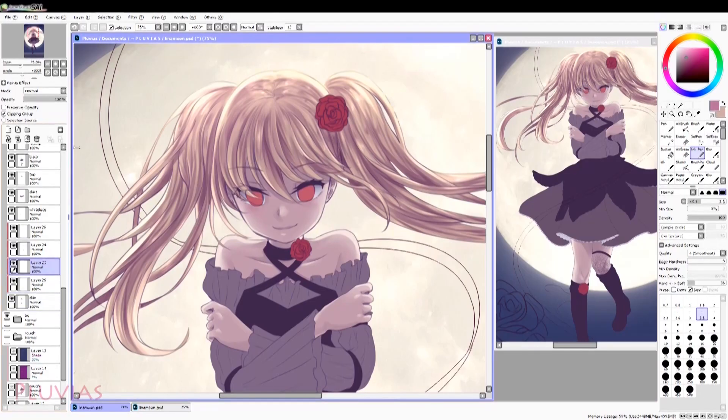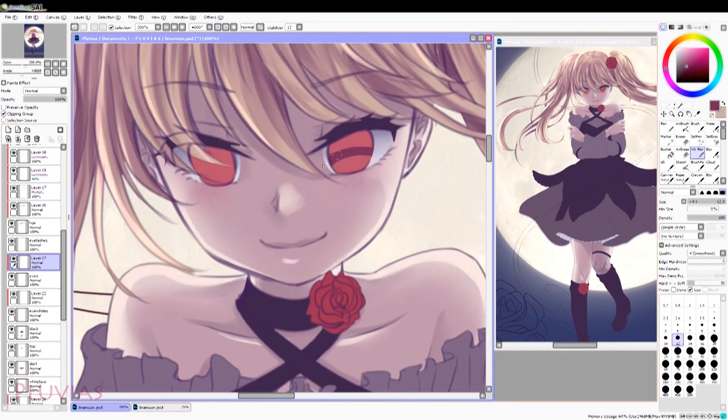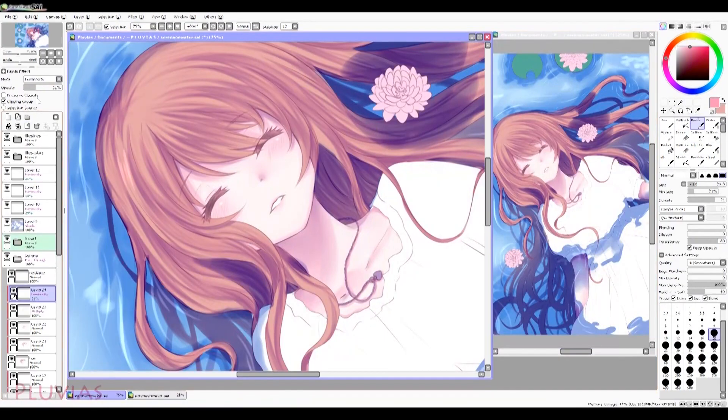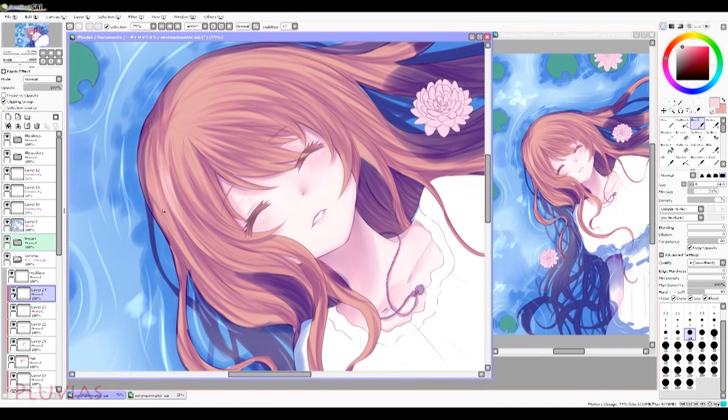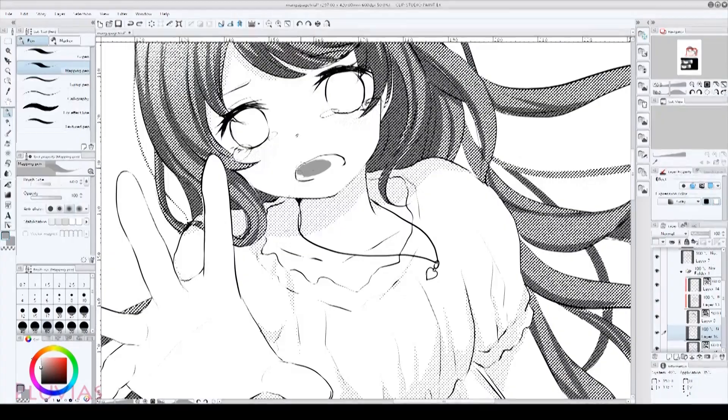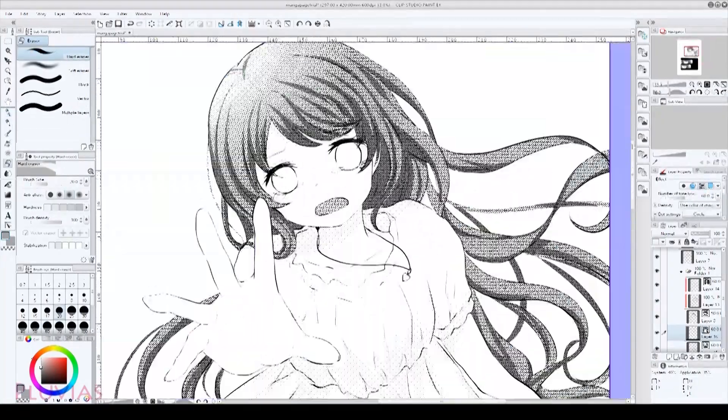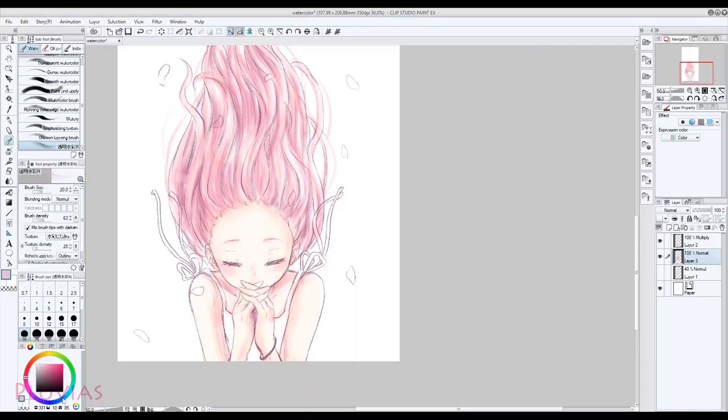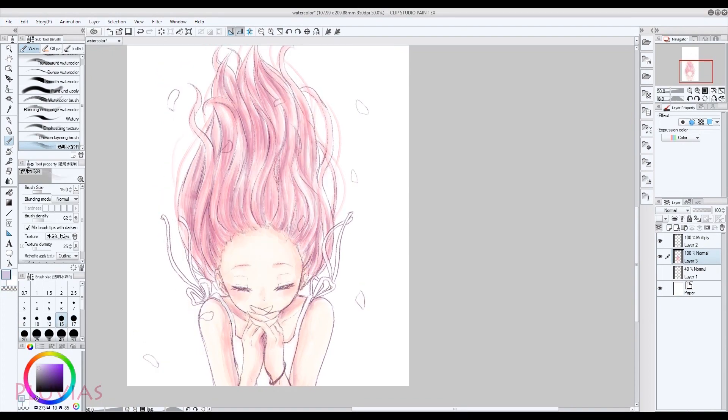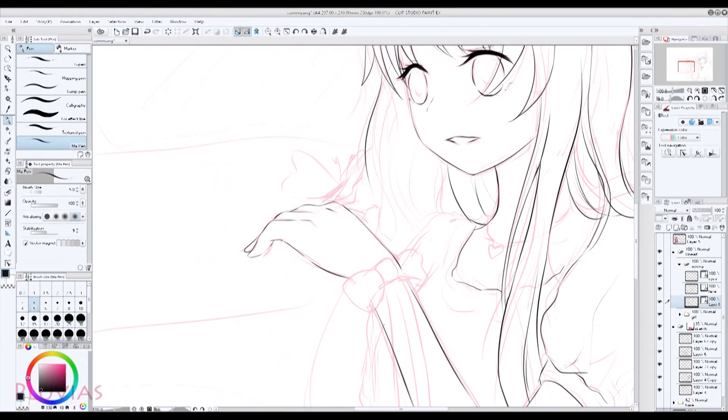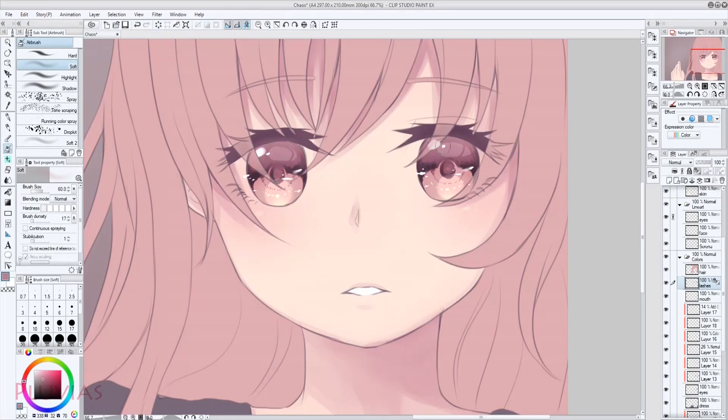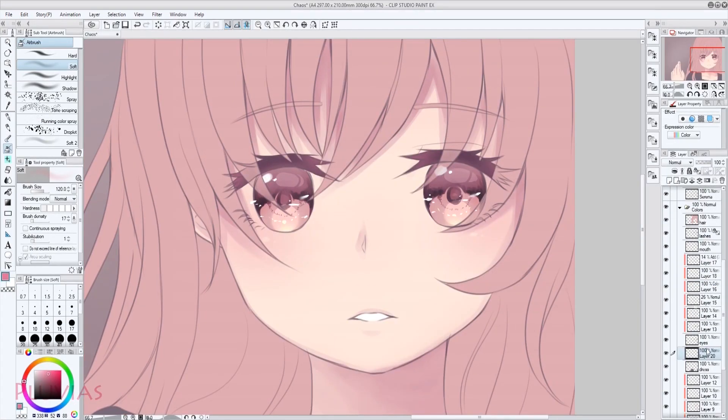Hello everyone, long time followers know that my main digital drawing software was Paint Tool Sai for years. I used to try Clip Studio Paint every now and then, but I never felt comfortable with it. It felt too stiff to draw with and too complicated for me.